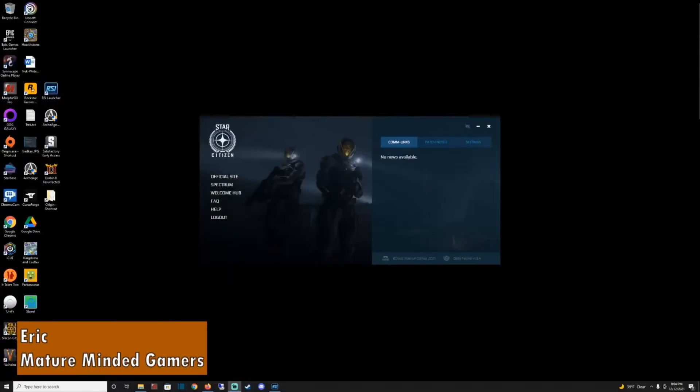Hey everybody, Eric here from the MMG. Welcome to our channel. Hope I'm going to help you with your Star Citizen issue.